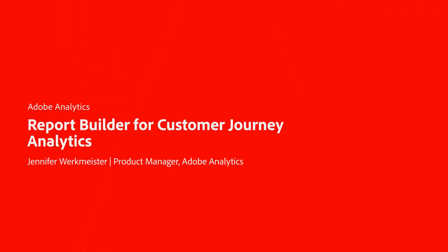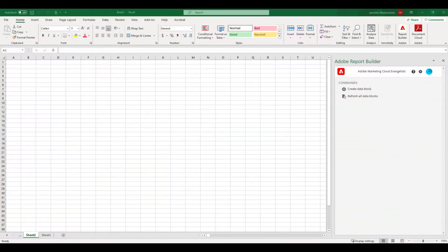Hi, this is Jennifer Workmeister with Product Management for Adobe Analytics. Today, I'm going to show you how to use the new Report Builder add-in for Customer Journey Analytics to create and refresh reports using any data view, all from within Excel.